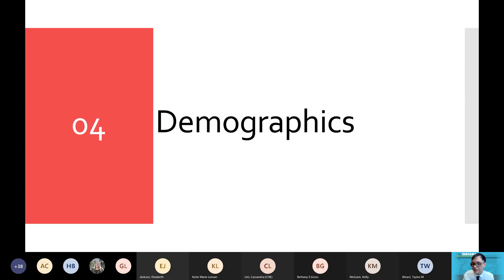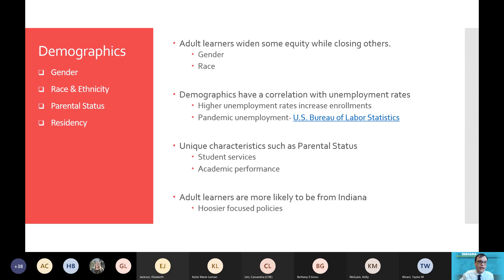Now moving on to our demographic breakdown. There are some very interesting findings within the adult learner demographic breakdown. Adult learners widen some equity gaps while closing others — specifically around gender and race. They widen some equity gaps around gender, but close some equity gaps surrounding race. It is also very well tracked that adult learner demographics have a correlation with unemployment rates. When adult learners are subject to higher unemployment rates, we typically see adult learner enrollments increase at higher education institutions. This tracked throughout the pandemic as well, where unemployment rates for certain populations did increase enrollments.